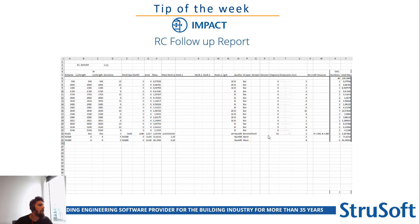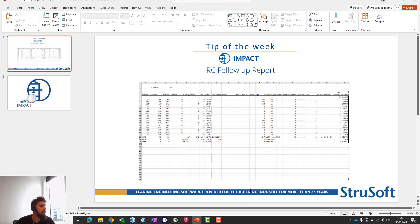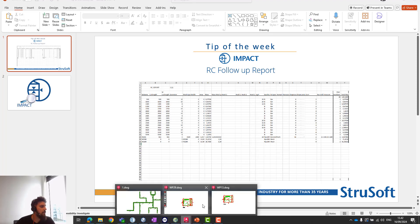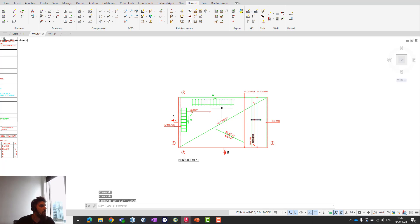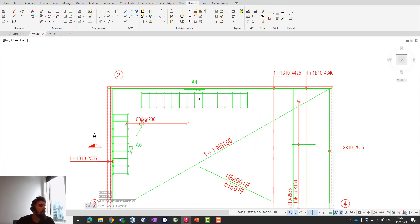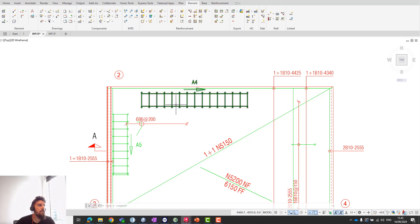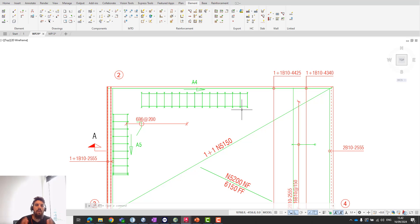First, what is the RC follow-up report? It's a report that doesn't take the reinforcement groups of your project or wall as a full entity, but splits them up into different components. Here you'll see the stirrups and straight bars as well.